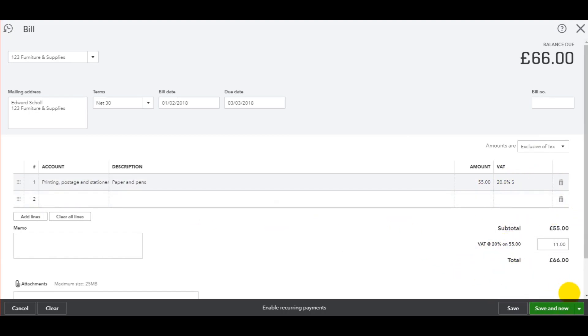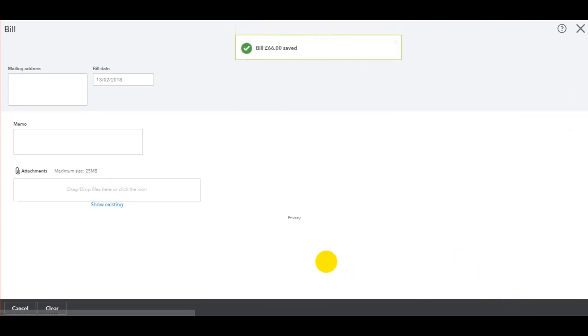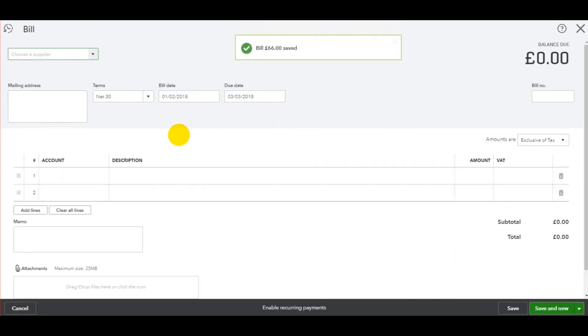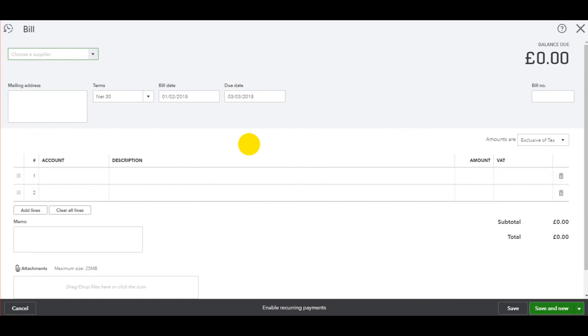And once you're happy, all you need to do is click save and close. That will take you back to the supplier account. If you click save and new, then you have the option to add another invoice. So if you've got a group of invoices to post to QuickBooks, then the save and new option might be better.